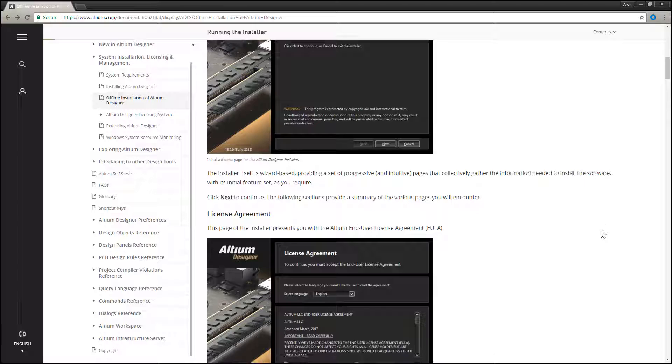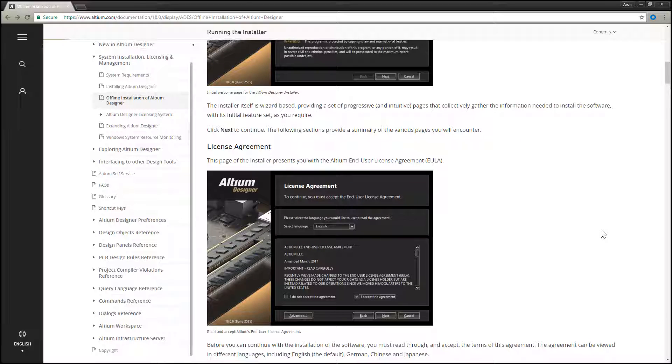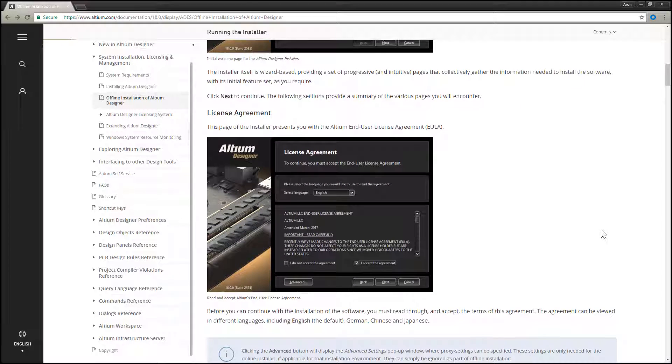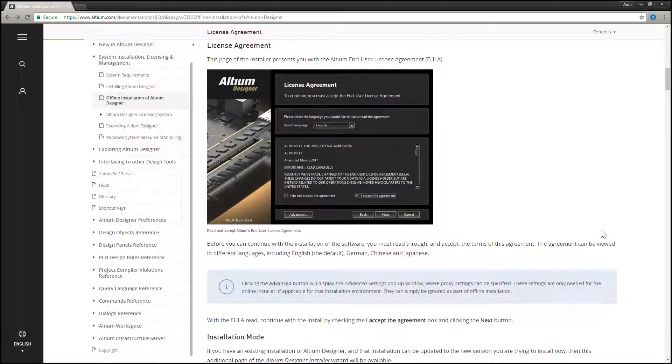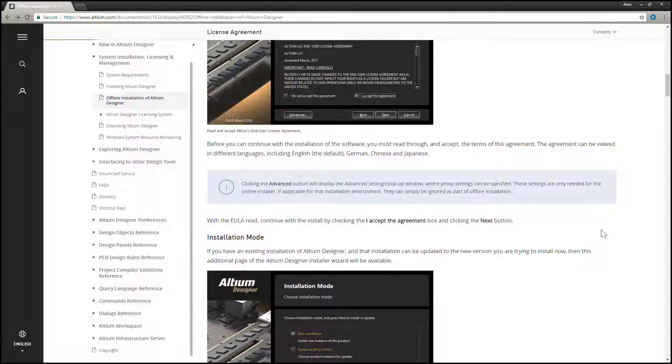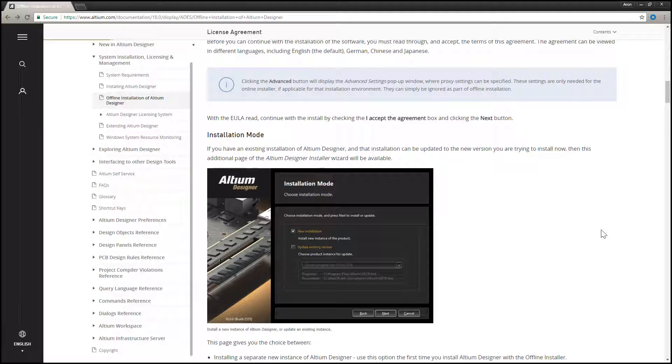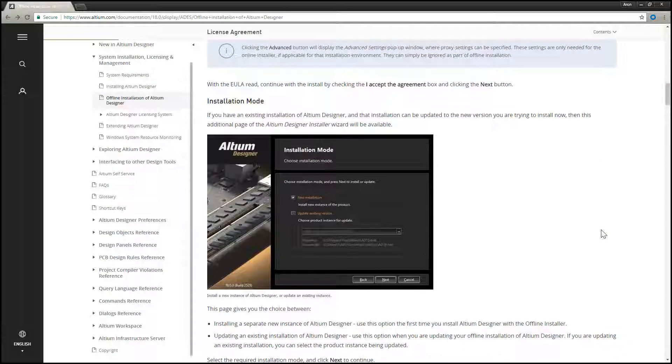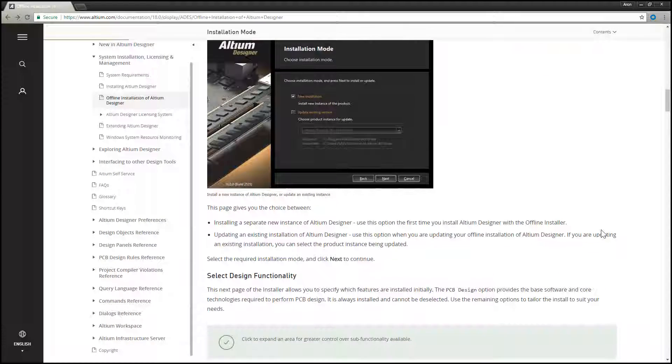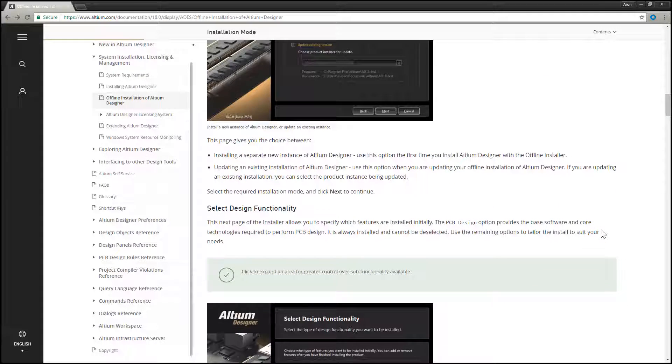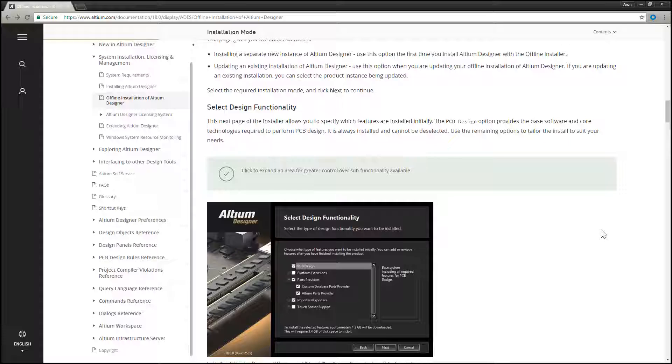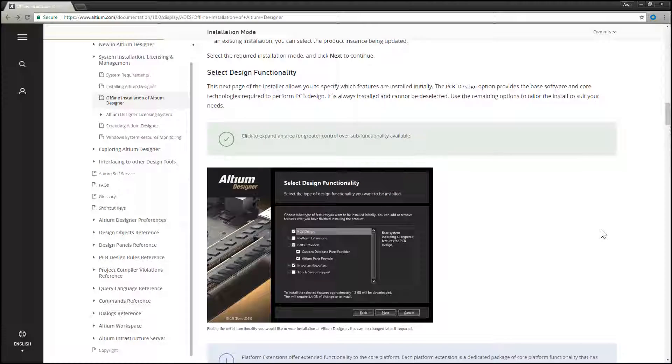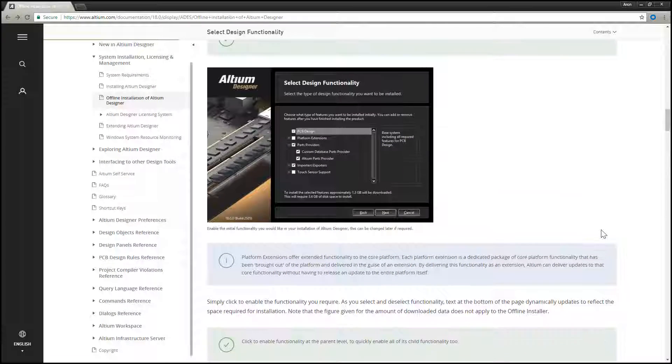This is simply a zipped collection of the necessary installables, including extensions, along with the relevant Altium Designer installer. The latter simply runs as per the standard internet-based installer, only getting required files from elsewhere in the local unzipped content, rather than the Altium Cloud Repository.